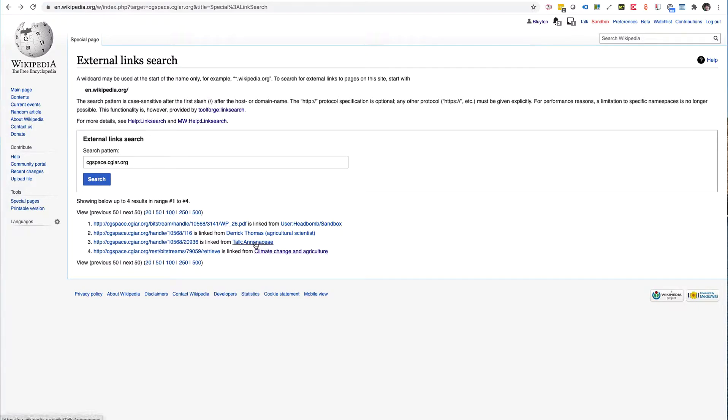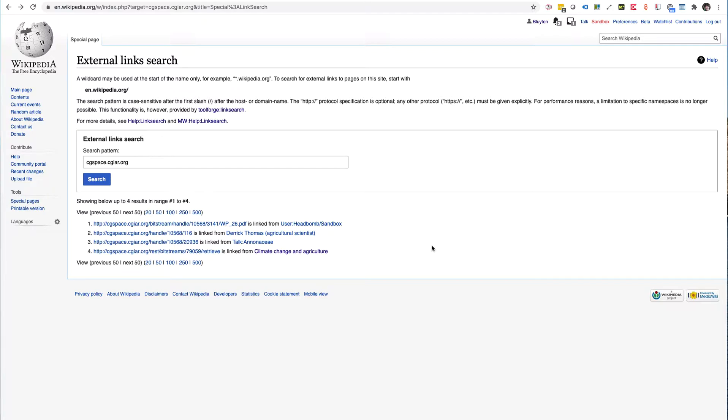Then we have the talk pages where talk pages are used to discuss the contents of the actual articles. So also it is relevant, because maybe people can discuss on a talk page whether a link to a particular resource in your repository should be adopted or not.